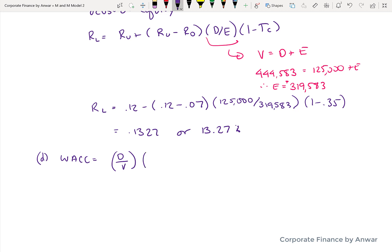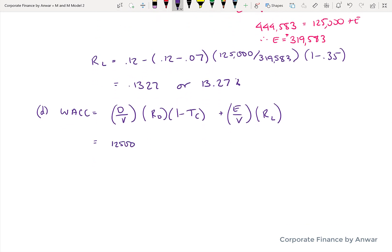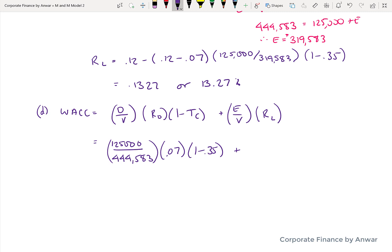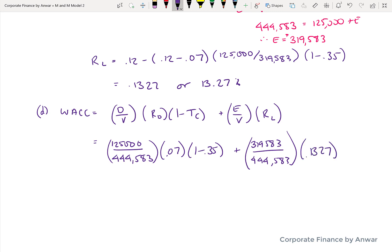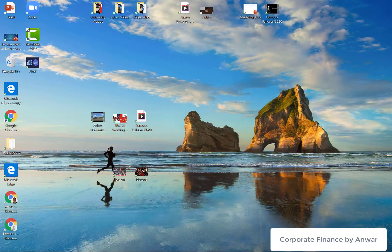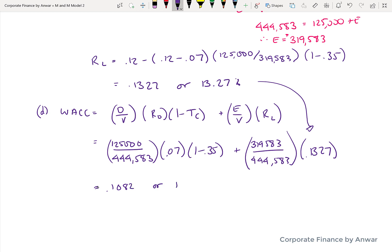The last part asks us to calculate the weighted average cost of capital, which is straightforward — just plugging in information we've already figured out. The formula is: (debt over value) times cost of debt after tax, plus (equity over value) times the levered cost of equity. Debt is $125,000, company value is $444,583, cost of debt is 7% times (1 minus 0.35), equity is $319,583, and the levered cost of equity is 13.27%. The new weighted average cost of capital is 10.82%.